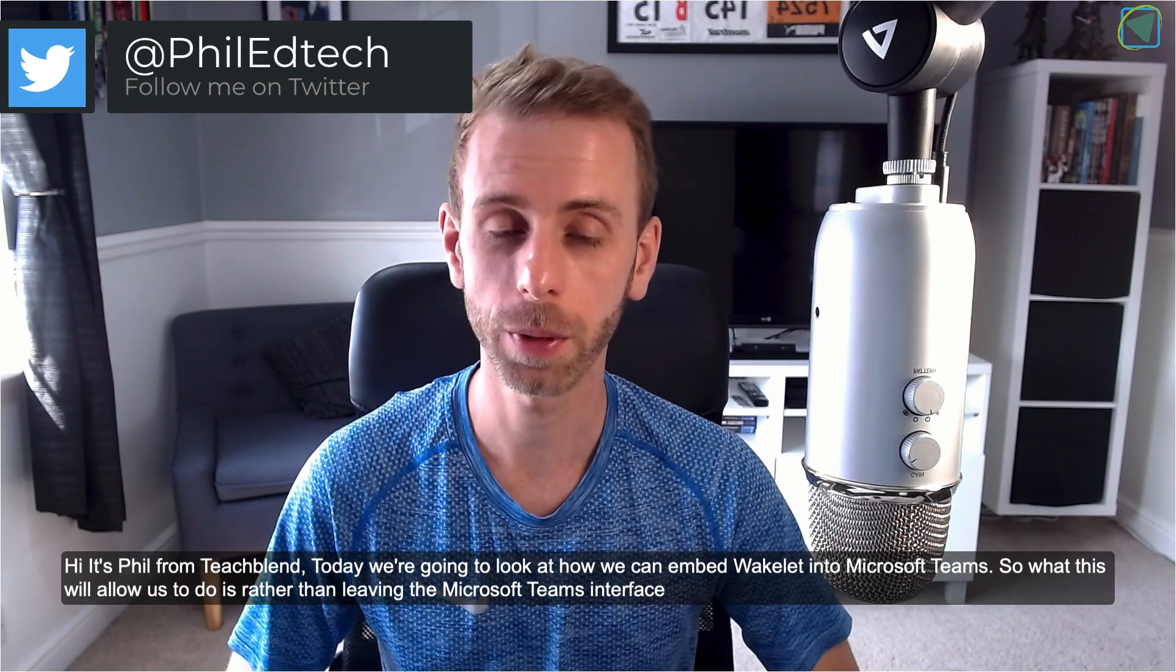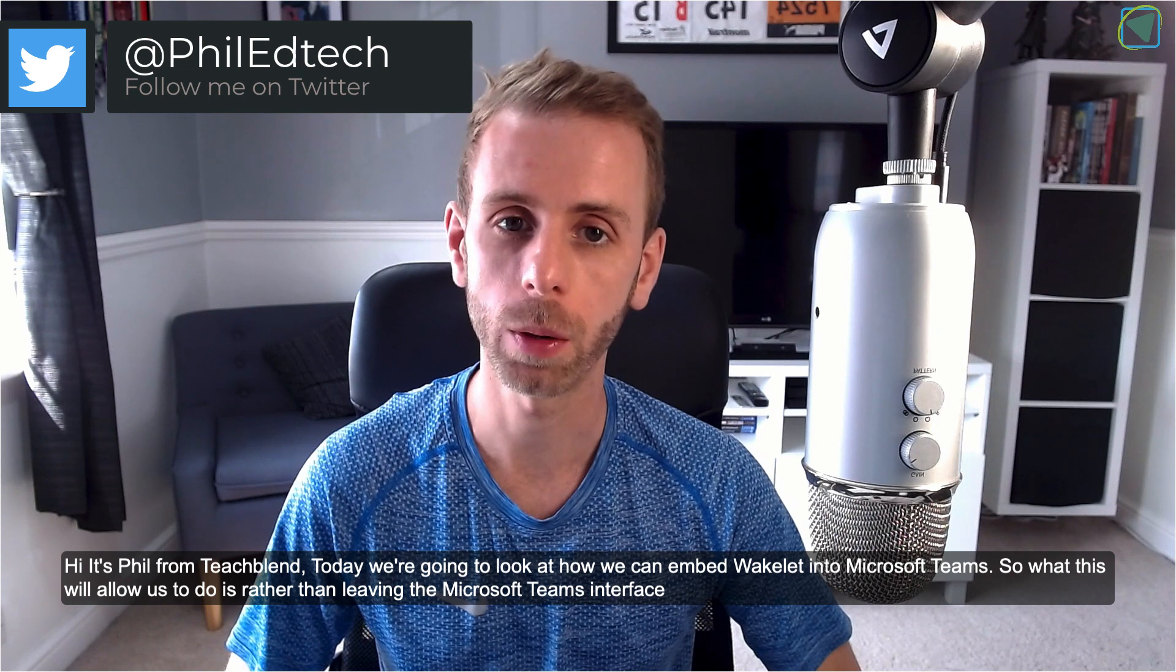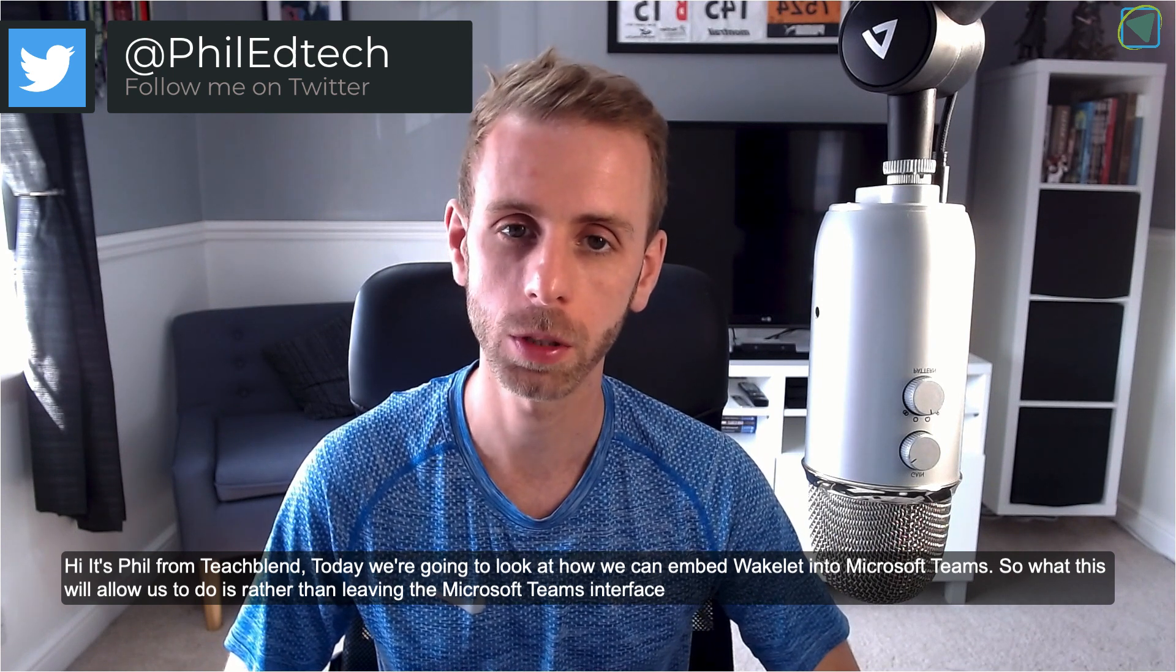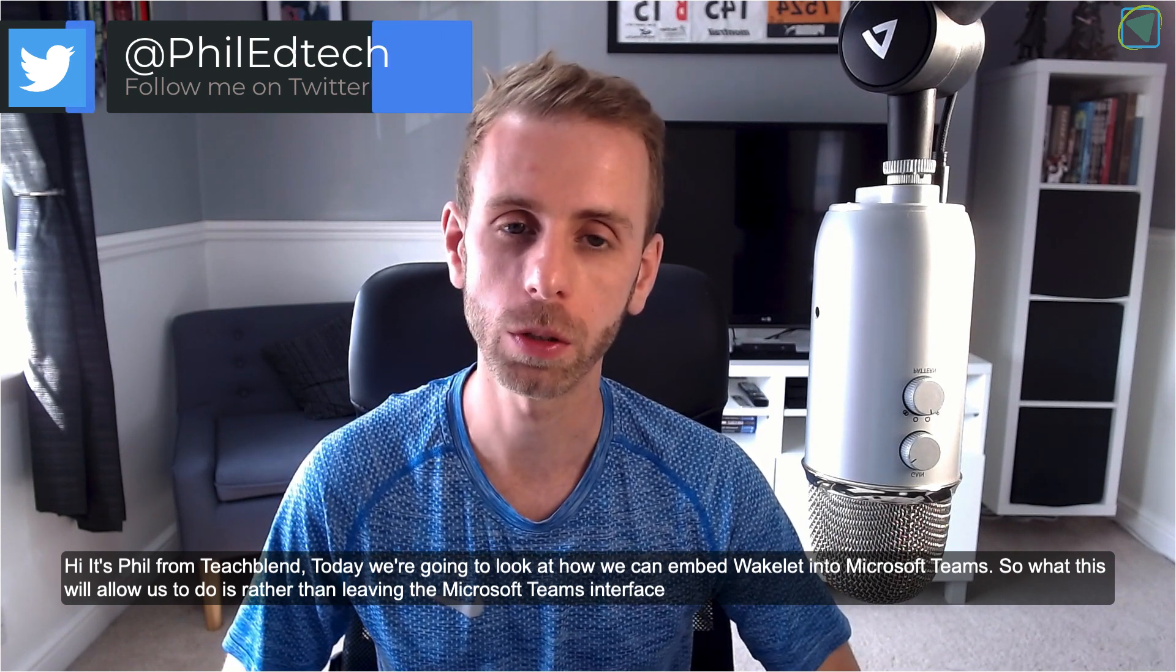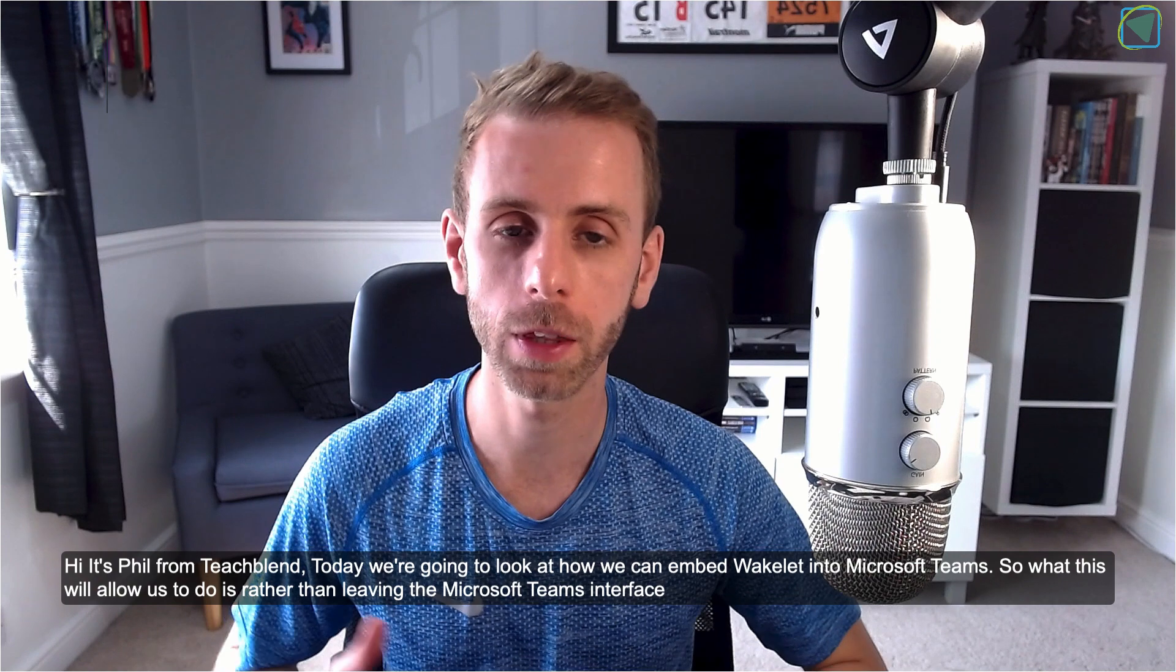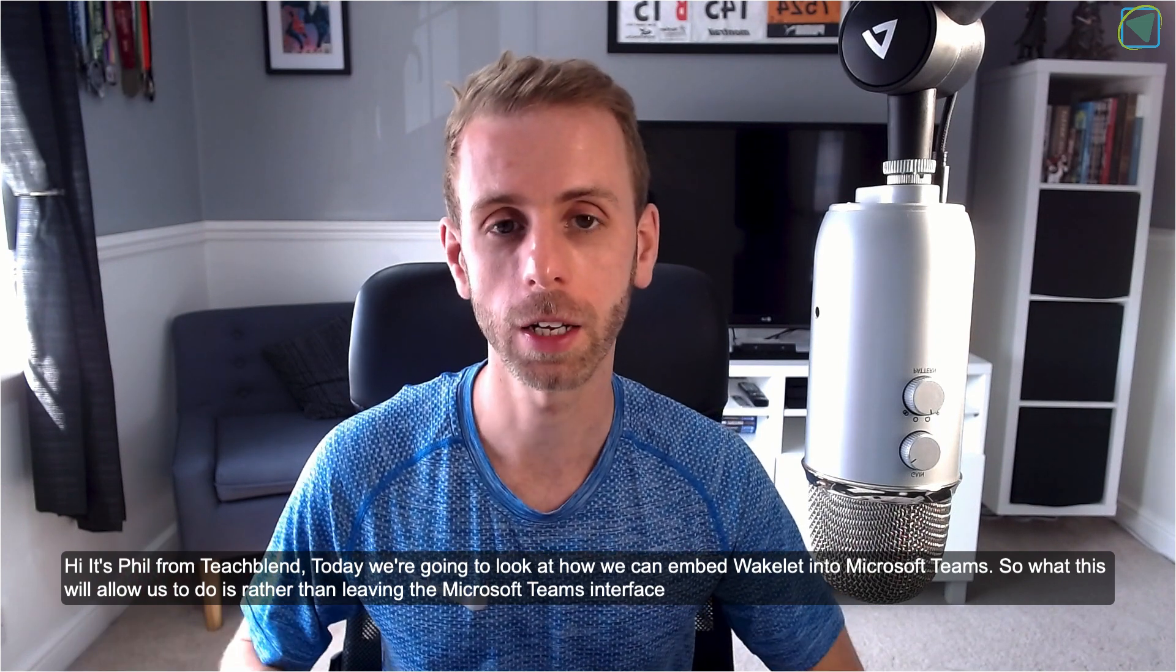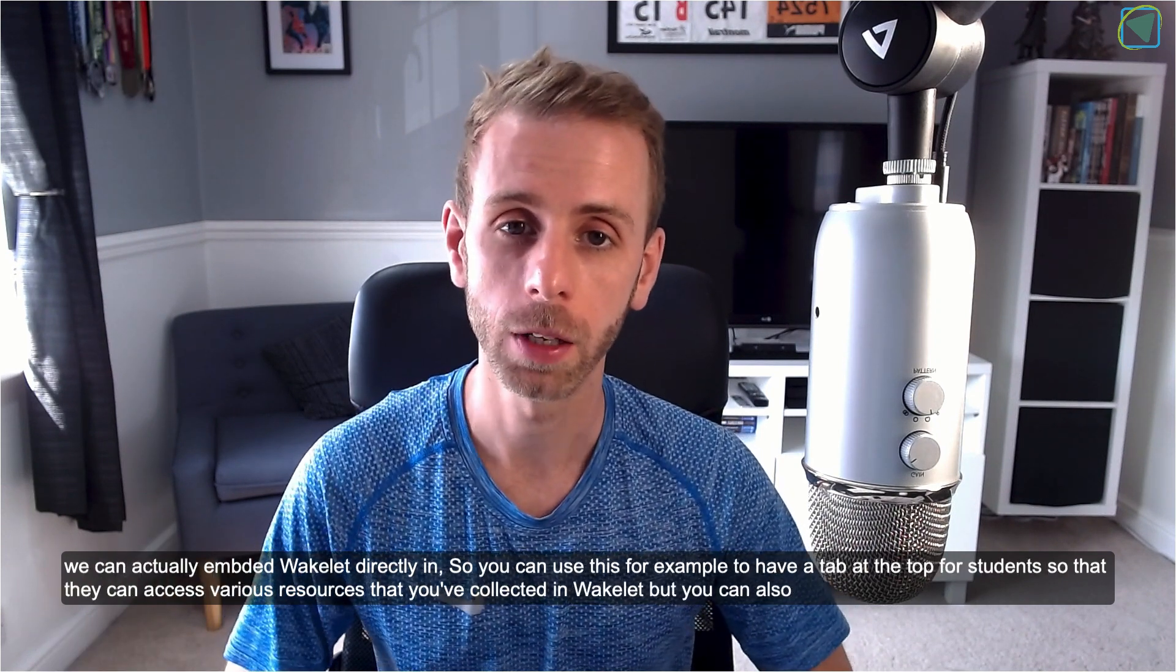Hi it's Phil from TeachBlend and today we're going to look at how we can embed Wakelet into Microsoft Teams. So what this will allow us to do is rather than leaving the Microsoft Teams interface you can actually embed Wakelet directly in.